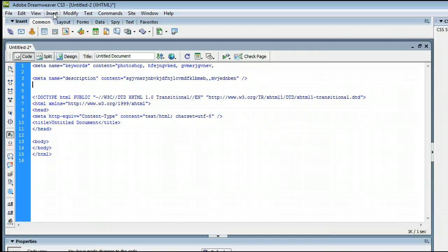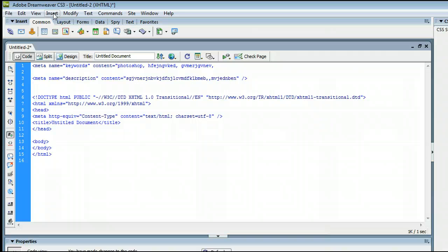So that's the basics of how to change and insert meta keywords and change your description in Adobe Dreamweaver. I'm Sam from UseDreamweaver.com. Thanks again for tuning in.